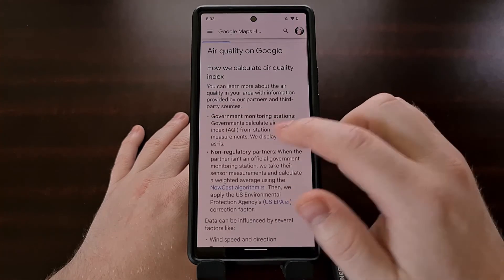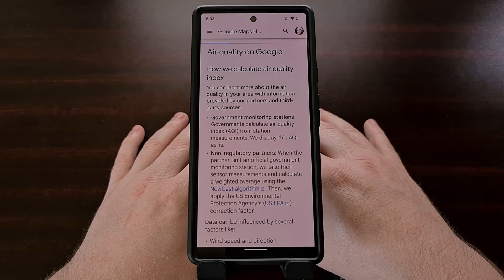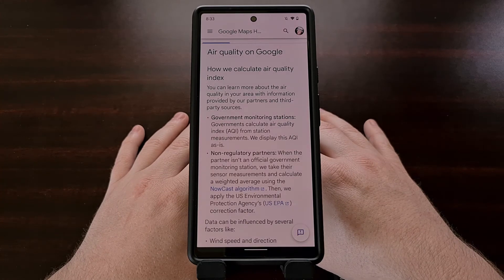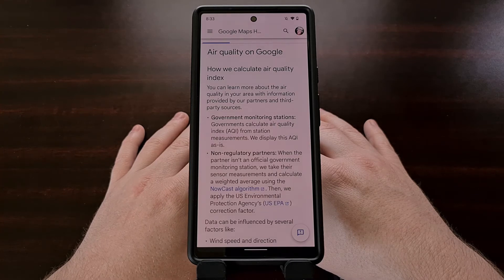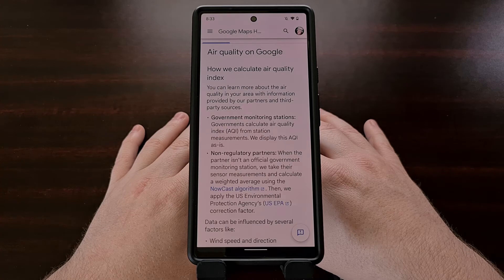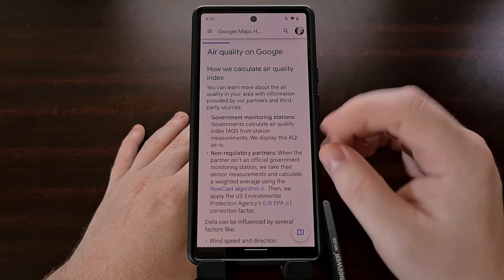There are a couple of different data source options. First, Google is able to get this info from select locations due to partnerships with the government. These stations are placed throughout the country and the AQI from those spots are displayed as is.